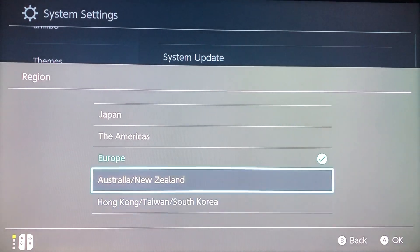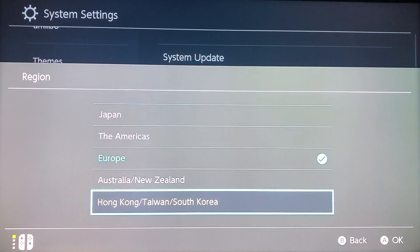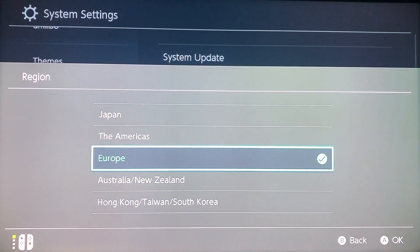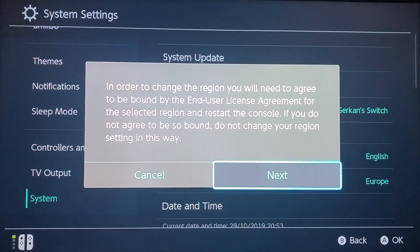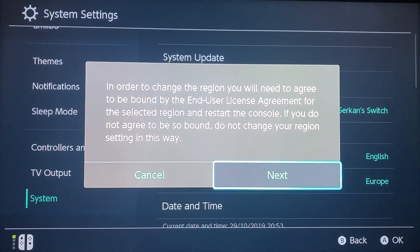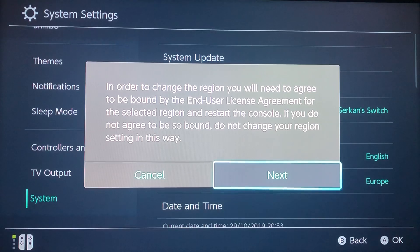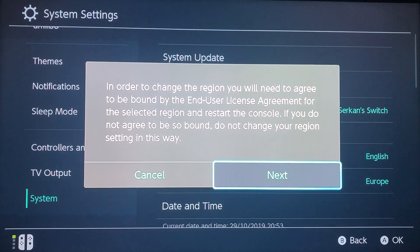You can change it to whatever country you want. A lot of people want to change their region to Japan, so you can always do that. You will get this screen right here — in order to change your region you will need to agree to be bound by the End User License Agreement for the selected region and restart the console. If you do not agree to be bound, do not change your region setting.